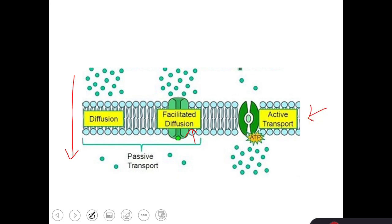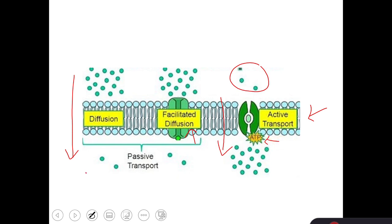On the other hand, active transport means movement of molecules from the lower concentration side to the higher concentration side, and here energy must be utilized in the form of ATP. In passive transport, there is no energy required.